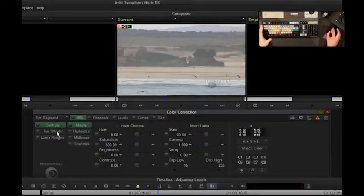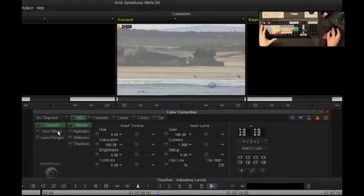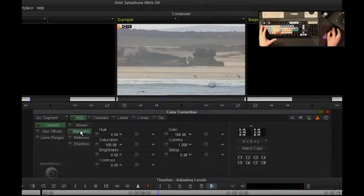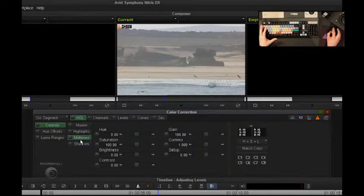We have HSL both in Media Composer and Symphony, but in Symphony, I can work with highlights, midtones, and shadows.